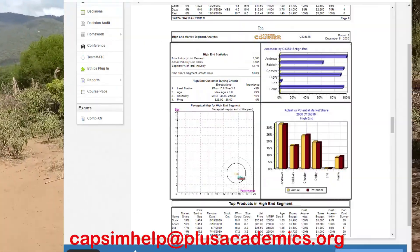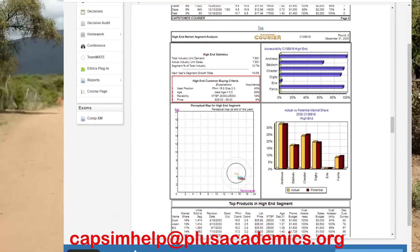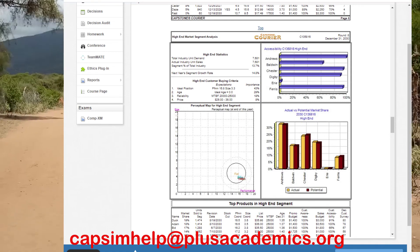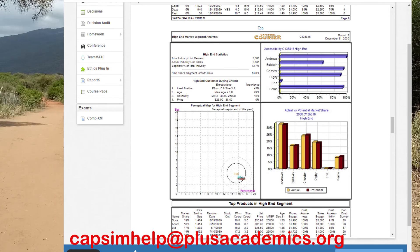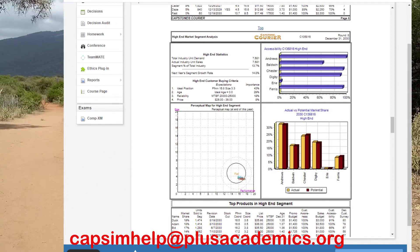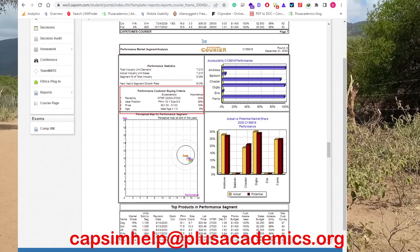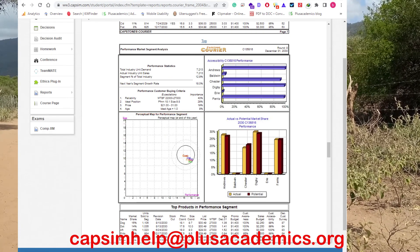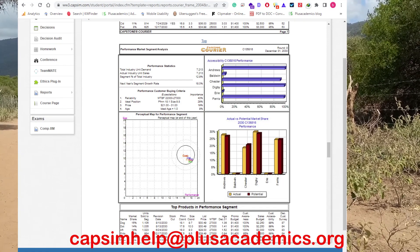For high-end, positioning is the most important thing, followed by reliability — ensuring customers get the best positioning of their product in terms of performance and size. Reliability here means a mean time before failure of 25,000. For performance, reliability comes first, then ideal position. Ensure you have the highest required in this market segment, which is 27,000.